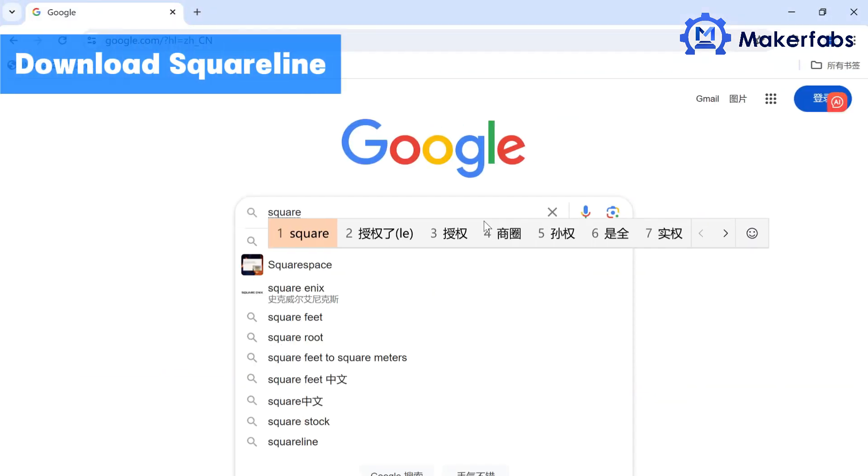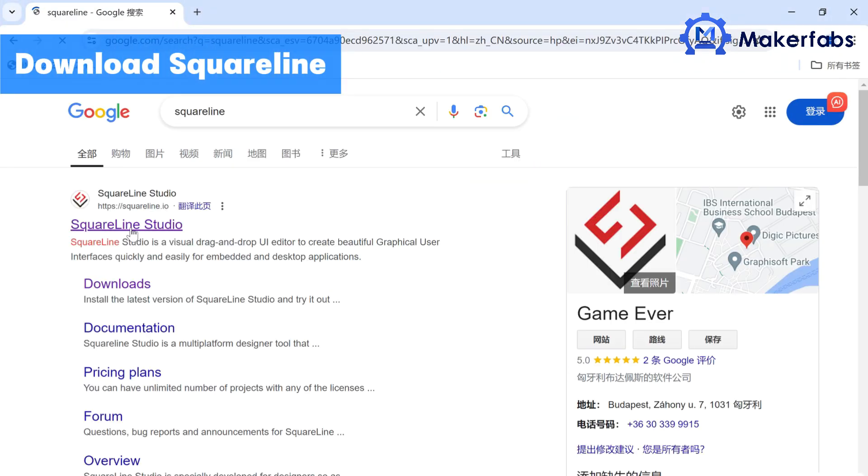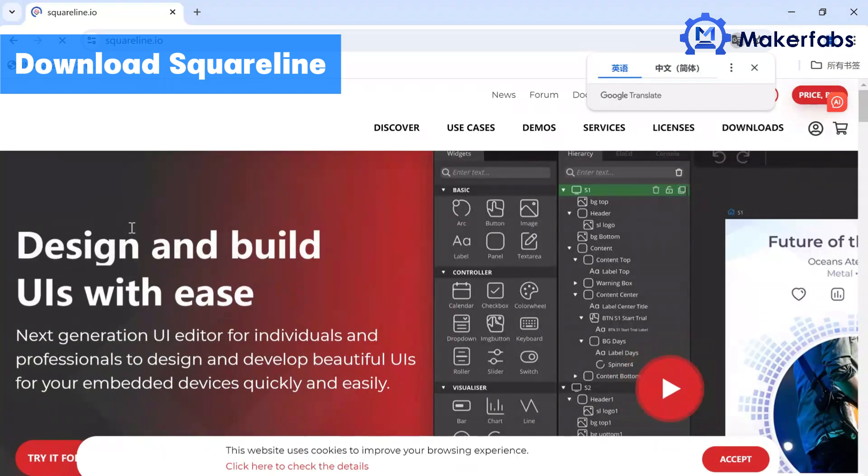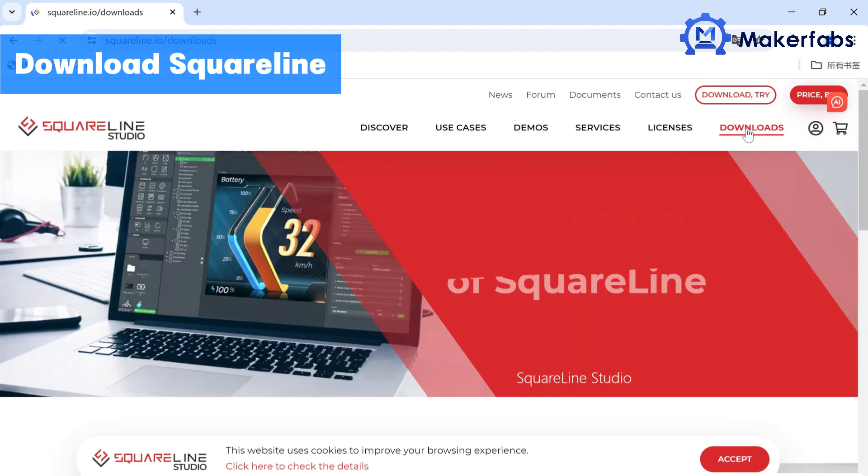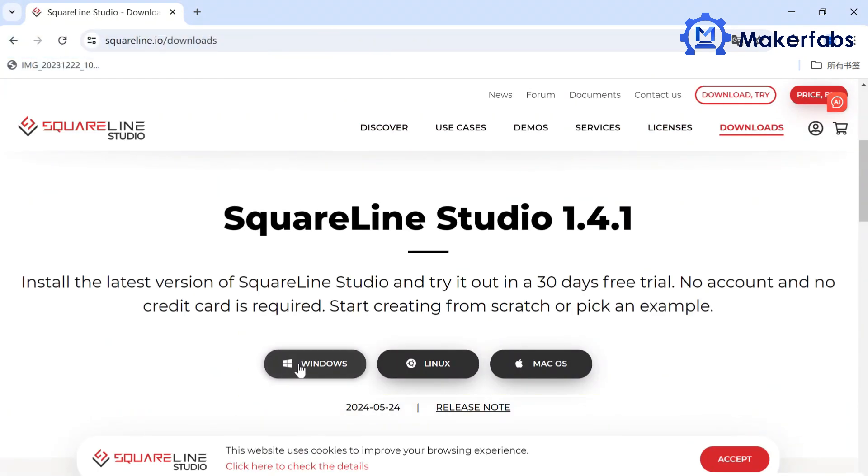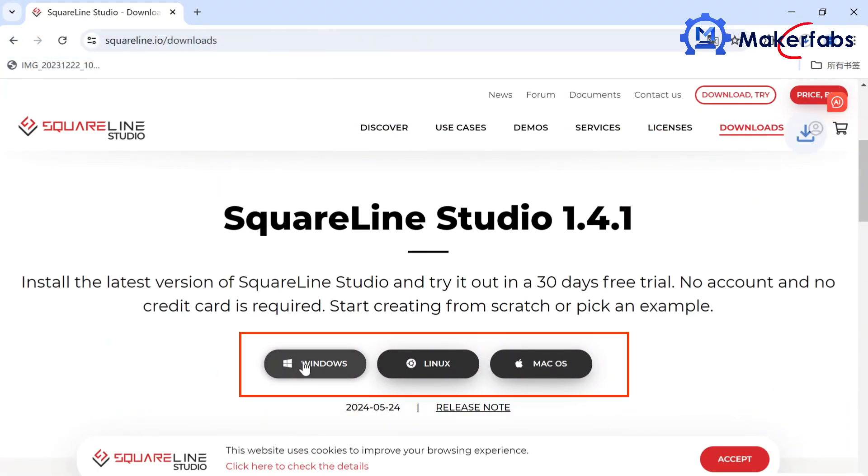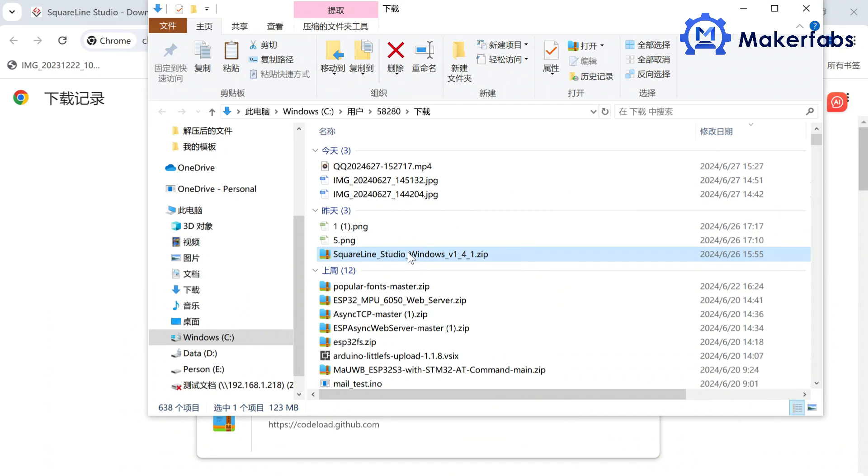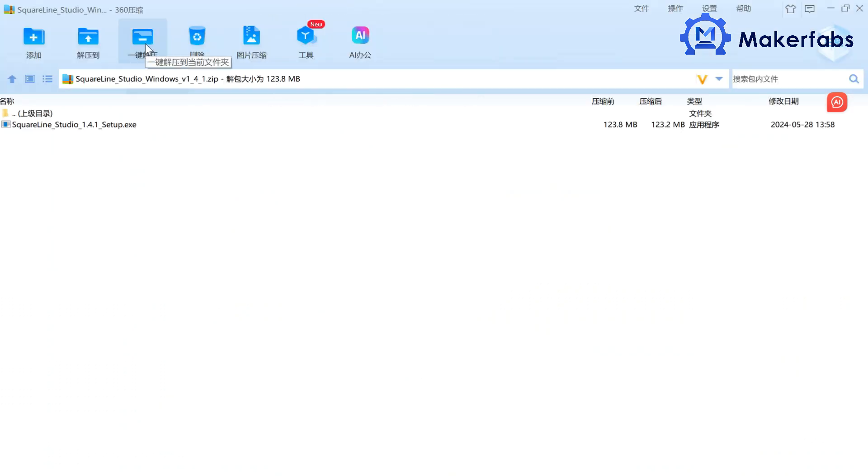Download SquareLine at SquareLine's website. Select Download. Choose the type of download based on your PC. Then you can click install.